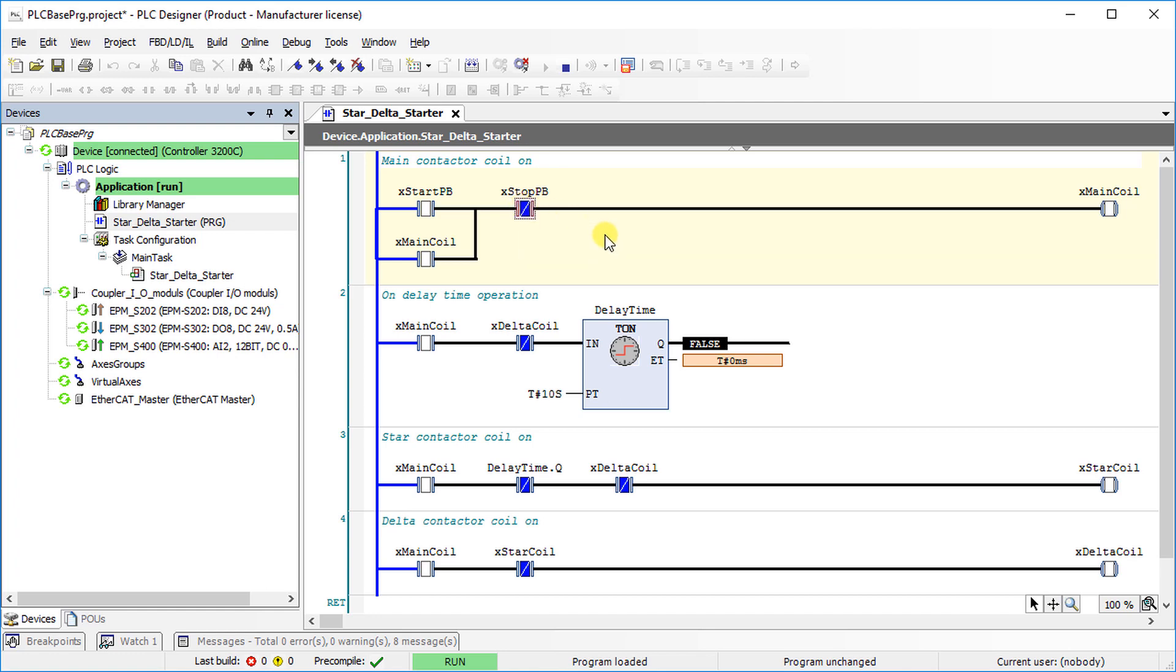Contact and coils are not highlighted now. That means, they are in logical low state.